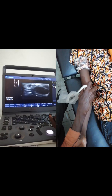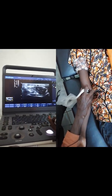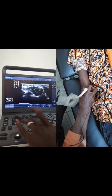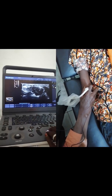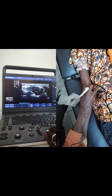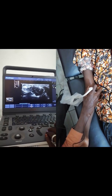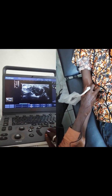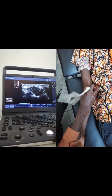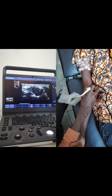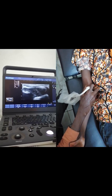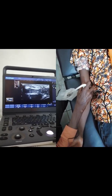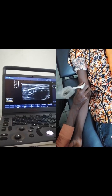Our landmark here is the brachial artery. Medial to the brachial artery, we have the median nerve, which has a fascicular appearance. And lateral to the brachial artery, we have the distal biceps tendon.